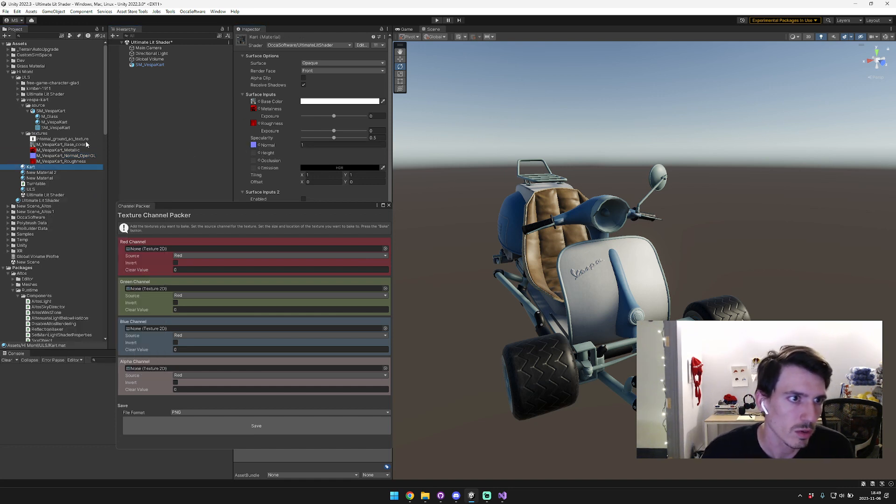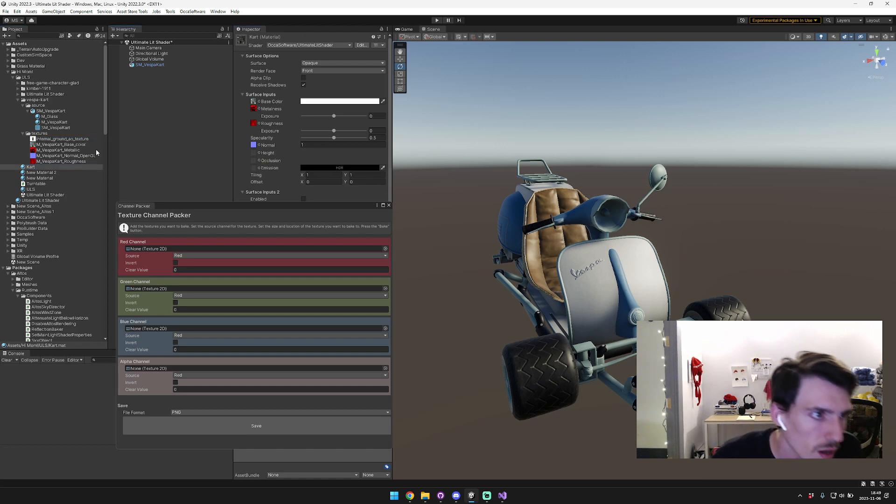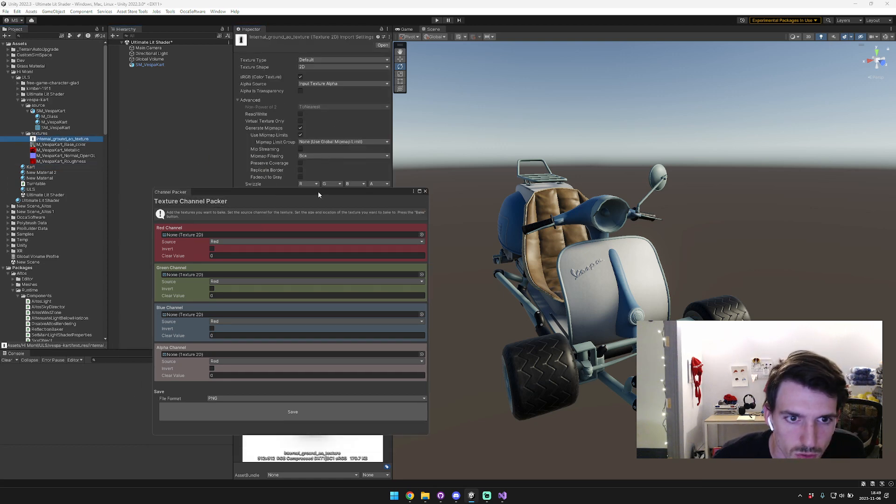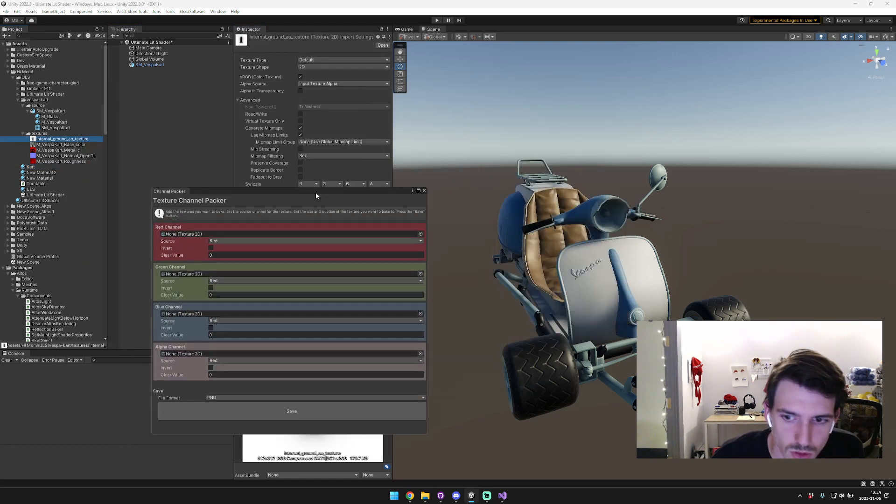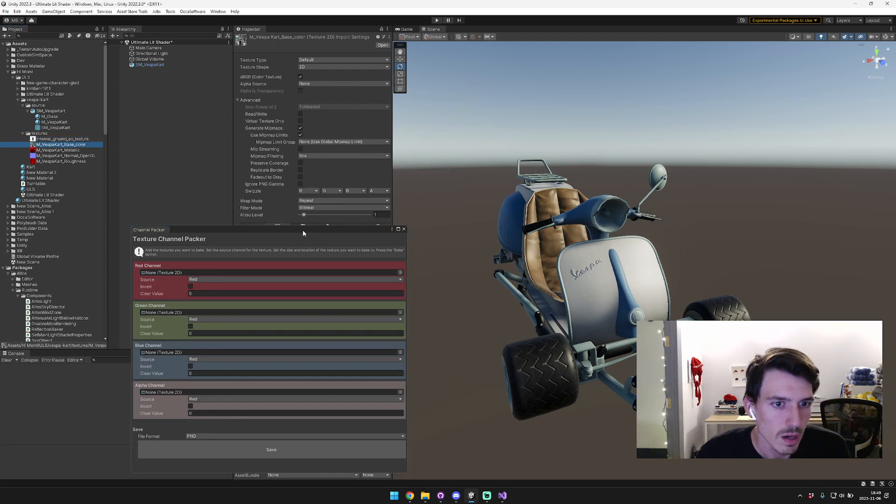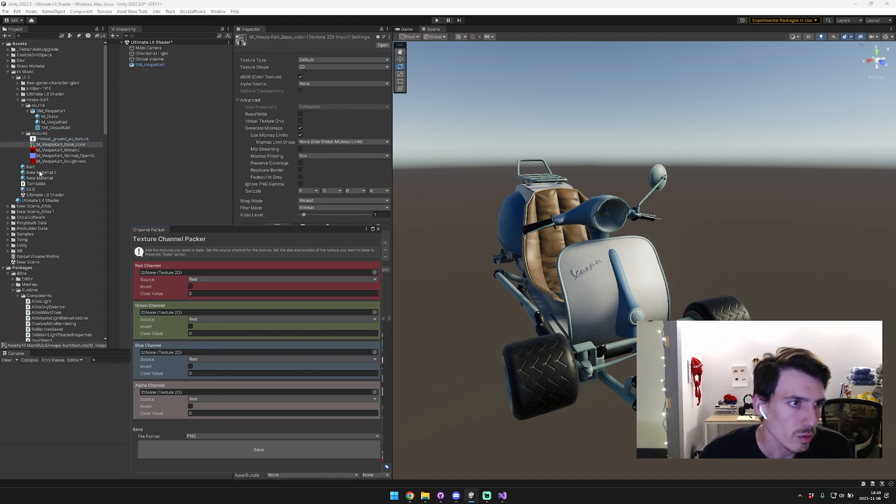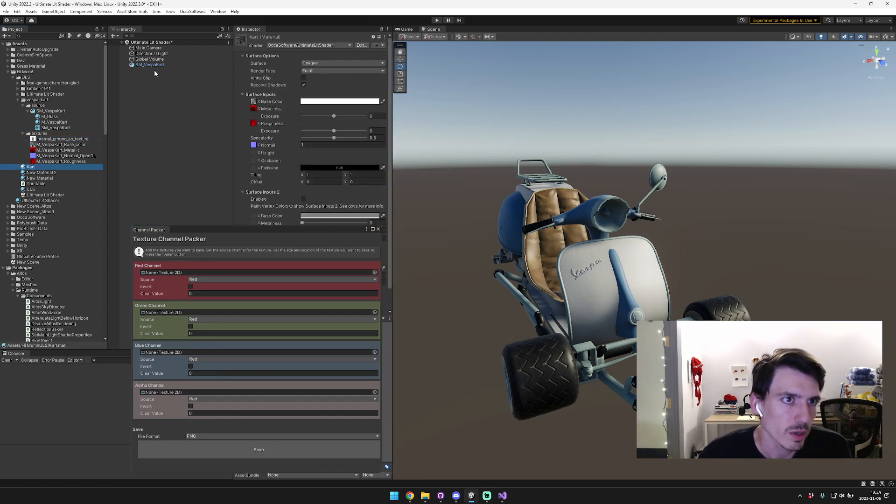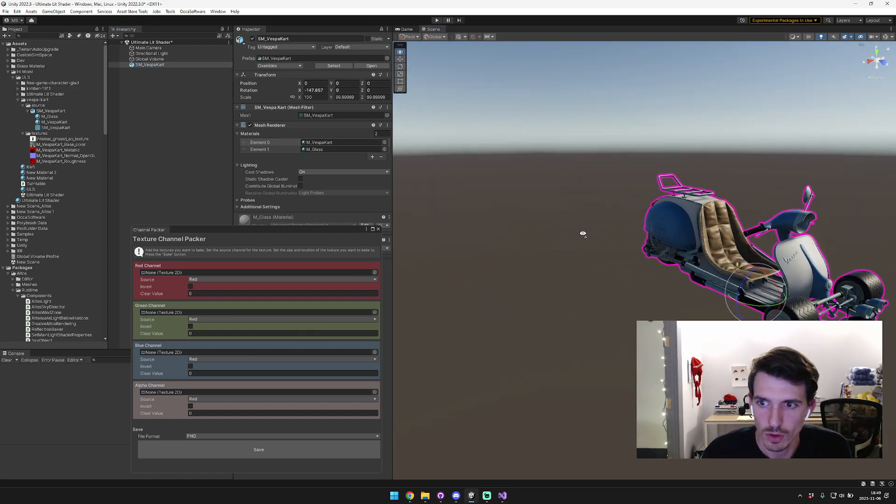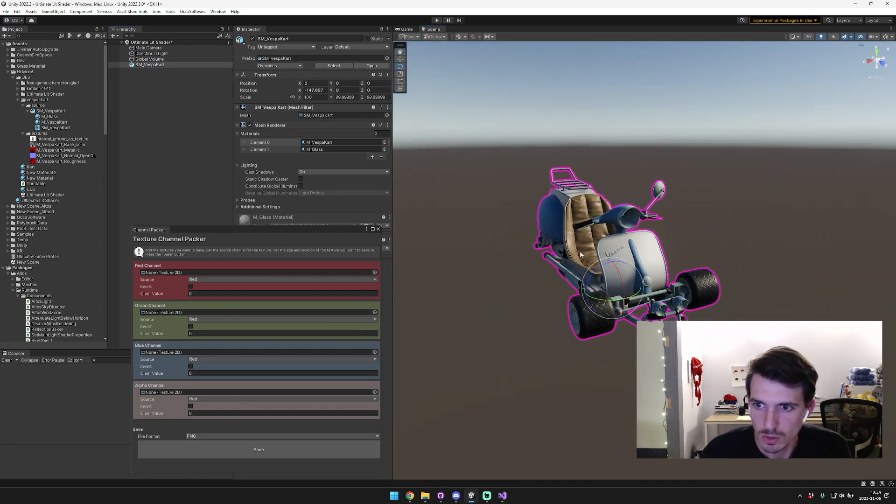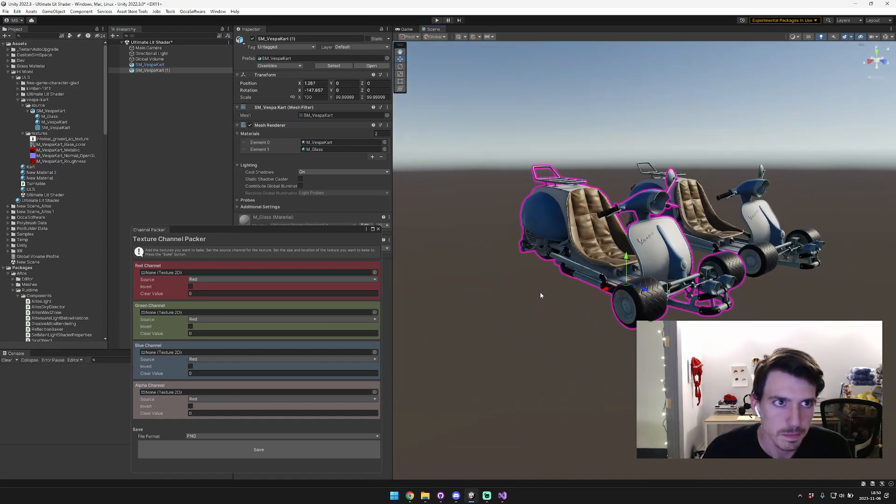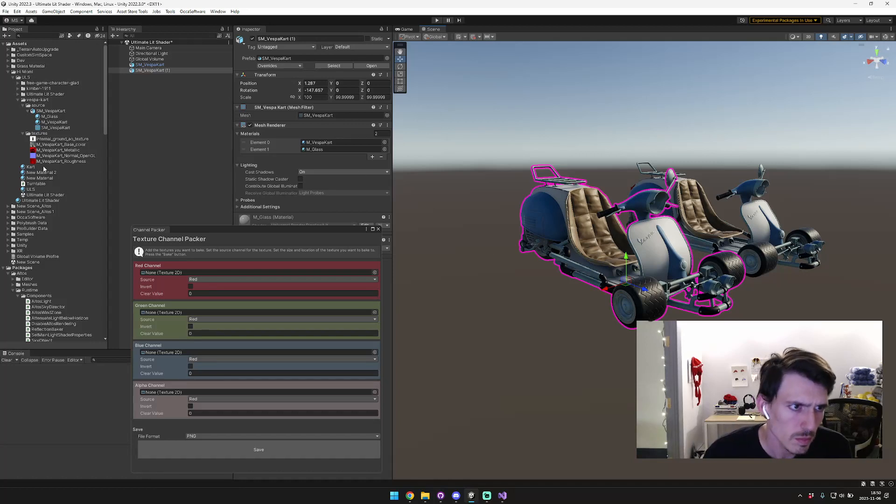We also need the AO, but actually that's the internal ground AO so I don't think we need that. Right now it's using the default Unity one, so we can just duplicate it and then copy it over and then drag over this cart.